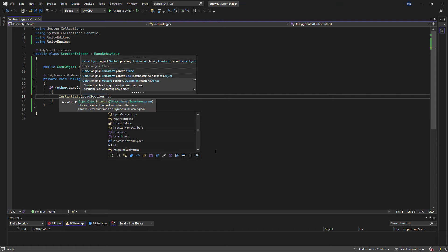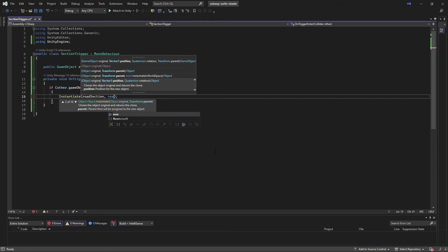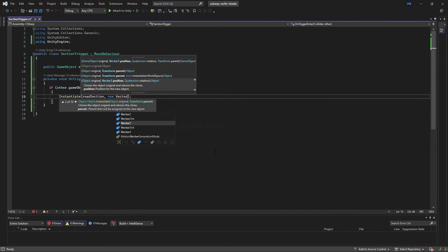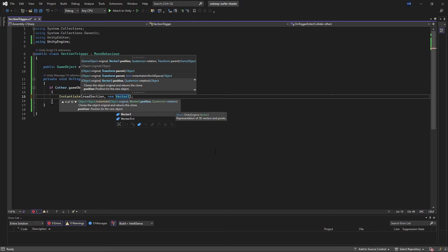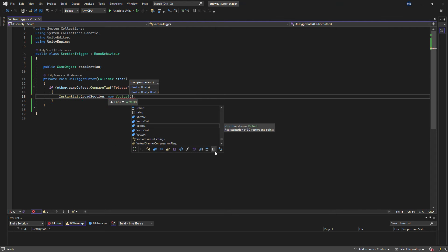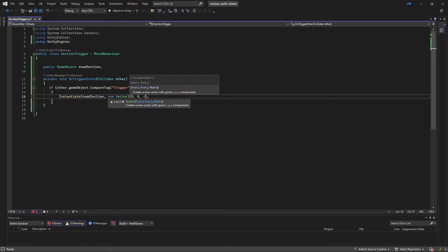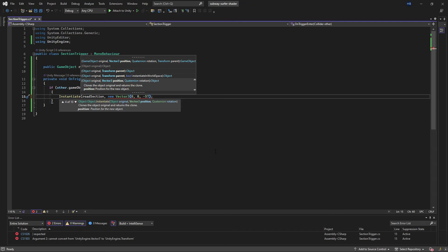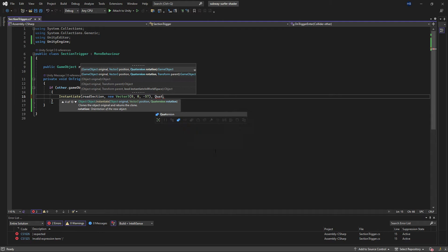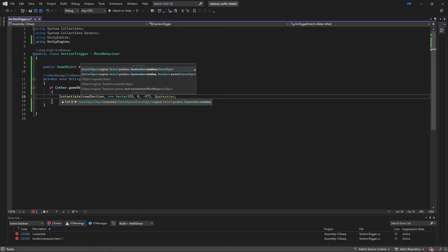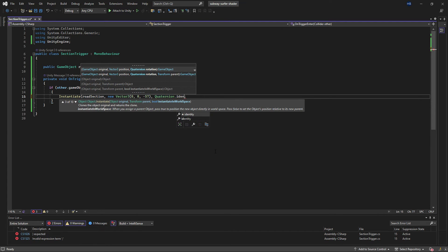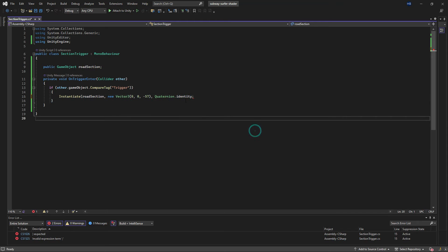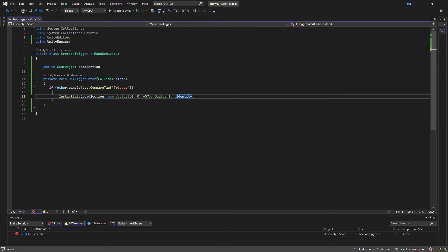The instantiate declaration can take in three parameters if we want it to. Right now we just have it instantiating the one road section, but we can also tell it where. So we can change this to tell it to instantiate the road section, add in a new vector three. I'm just using zero, zero, and negative 57, because this is where the platform initially overlaps the first one. You can play around with this and put in your own values if you want to. And then we also need to tell it what rotation the game object needs to spawn in at. So we're just saying quaternion.identity, which means no rotation at all.